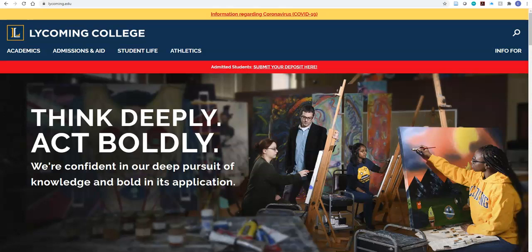This video is intended to teach Lycoming College students how to access their cloud-based storage and network storage so you can save any documents or research to this space provided to you by Lyco.